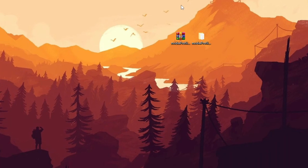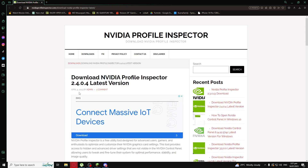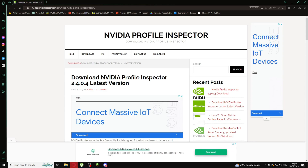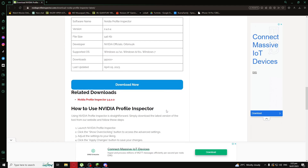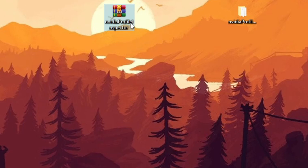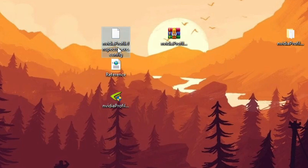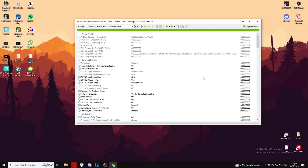First of all, to do this trick, make sure you have NVIDIA Profile Inspector downloaded — there's going to be a link in the description for the specific version I downloaded. After clicking the link you'll be redirected to a page; scroll down until you find the download button, click it, and NVIDIA Profile Inspector will download. After that, extract the file — either 'Extract Files' or 'Extract Here' — and you'll get three items: the config, the reference, and the NVIDIA Profile Inspector executable.